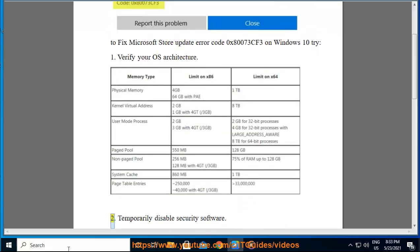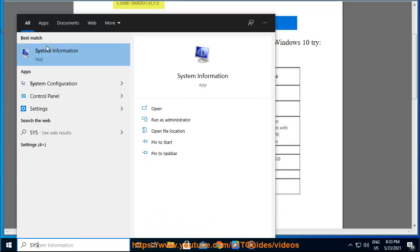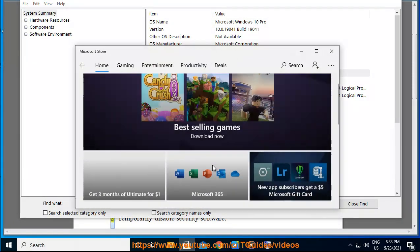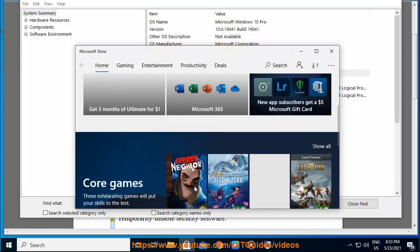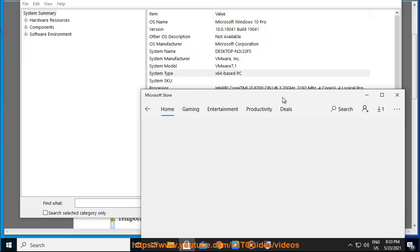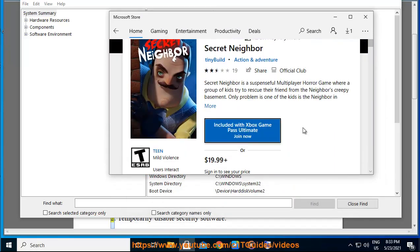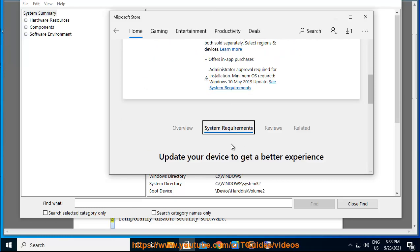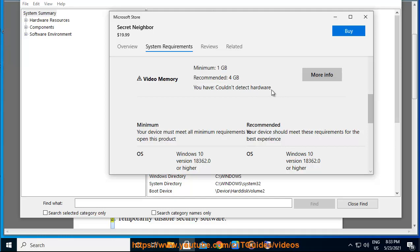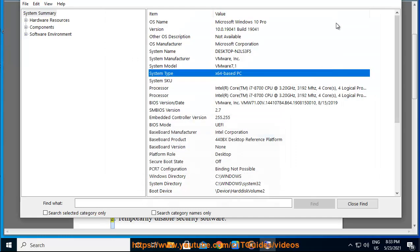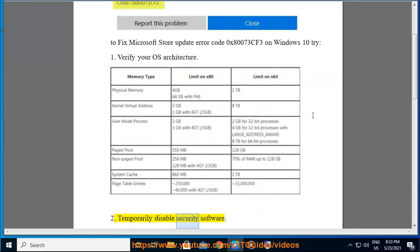2. Temporarily Disable Security Software.